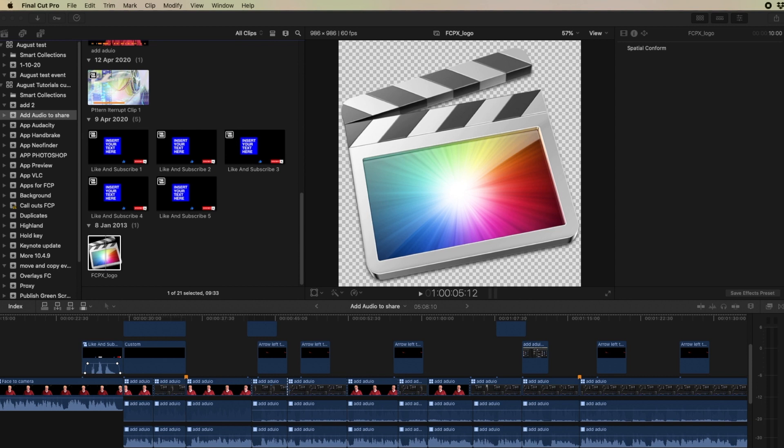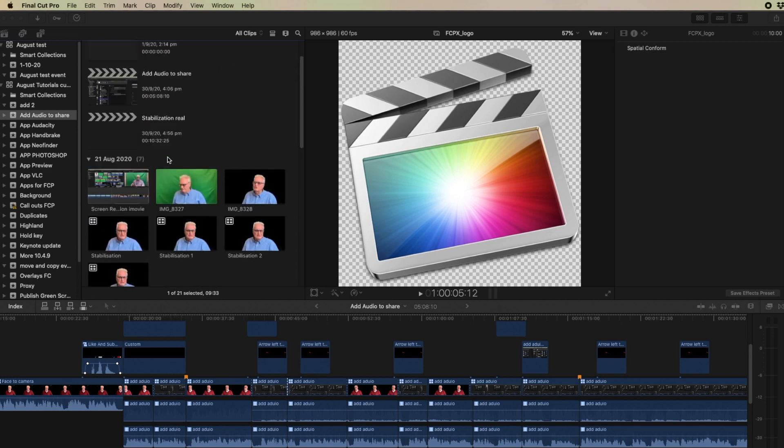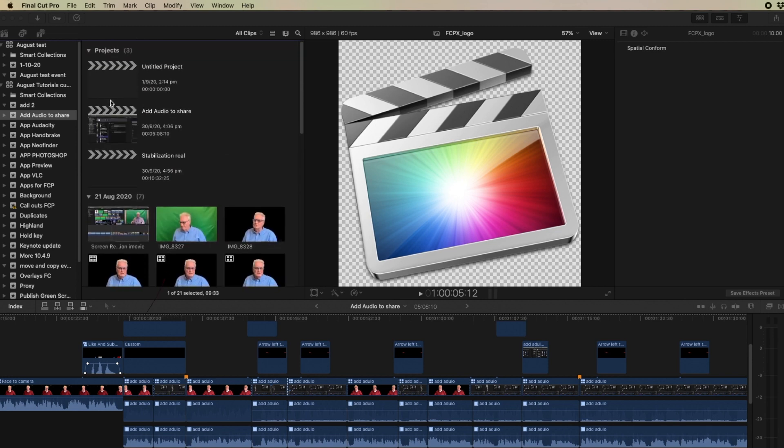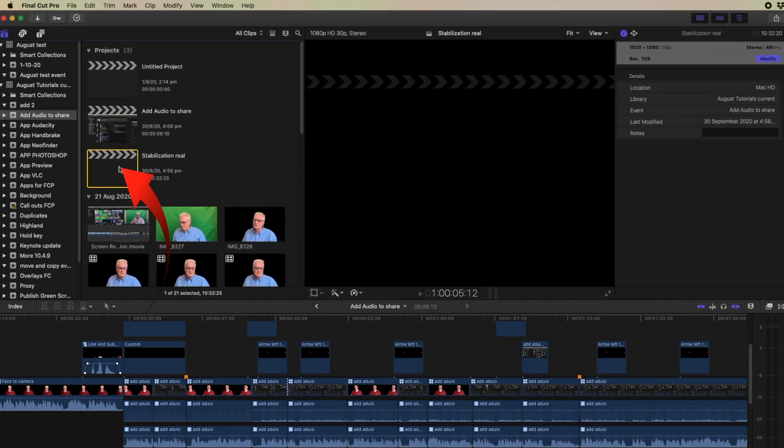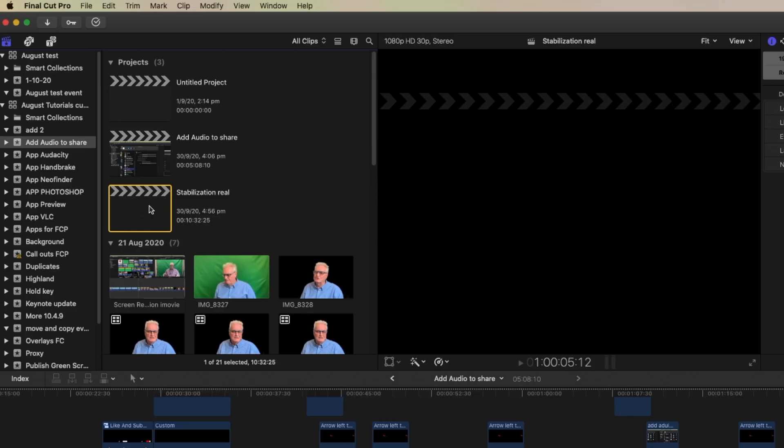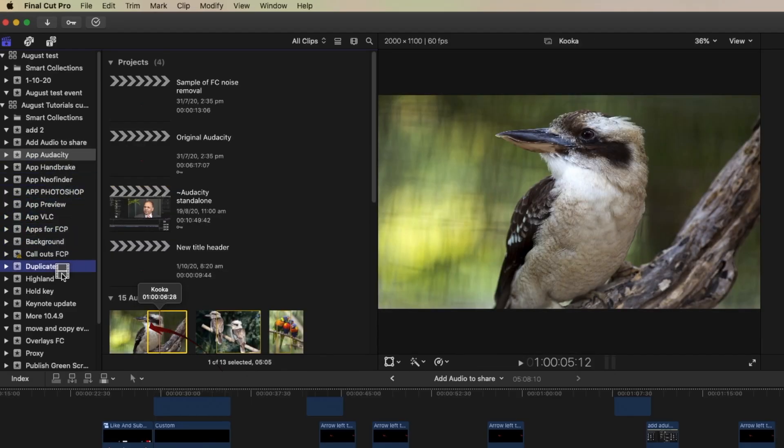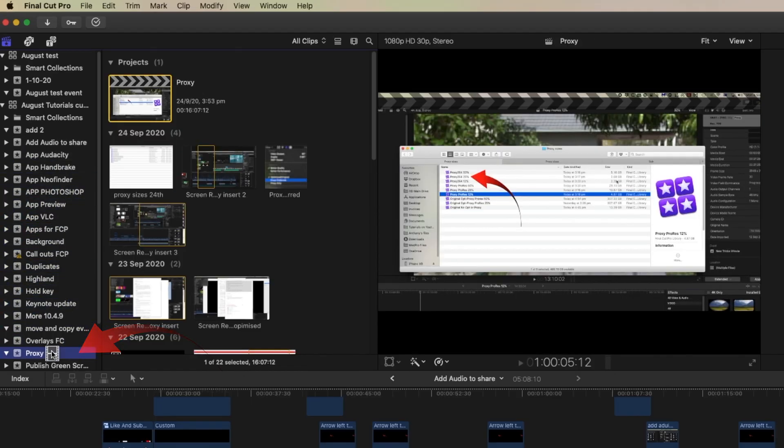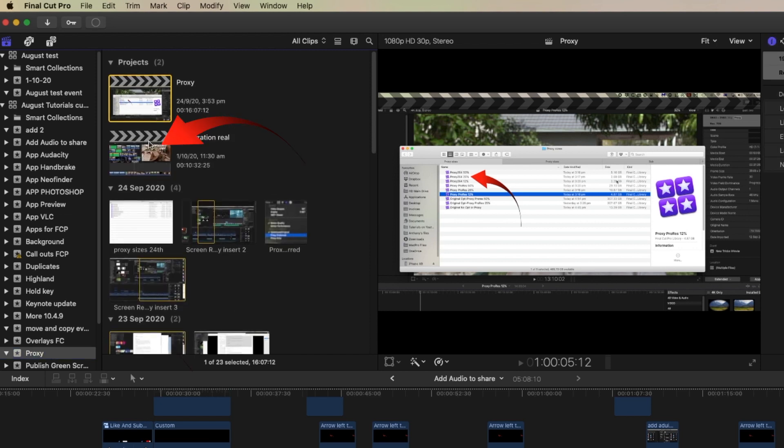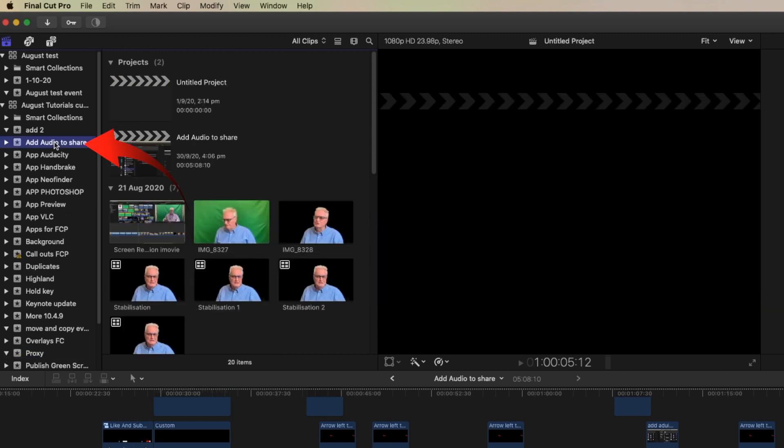The same thing happens when you move a project from one event to another. So if I'm in this project here and I select the stabilization and drag it through to another project and release it. Then you can see that it's appeared in that project. If we go back to the original project it was in, it's been removed from that project.